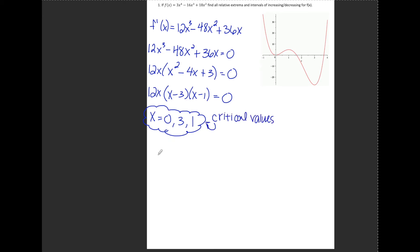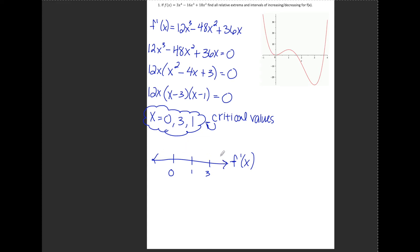What I'm going to do next is place these critical values on a number line and label that number line f prime. I'm going to test numbers in each of the intervals between the critical values, plug those into f prime, and figure out whether f prime is positive — which means f is increasing — or negative — which means f is decreasing. At 0, 1, and 3, the function is leveling off.